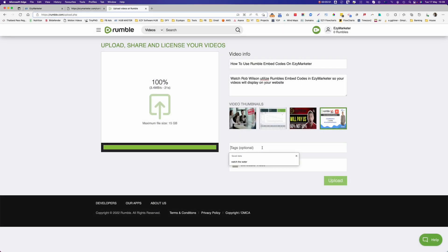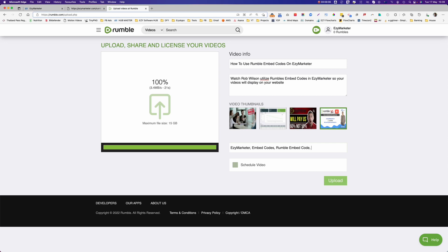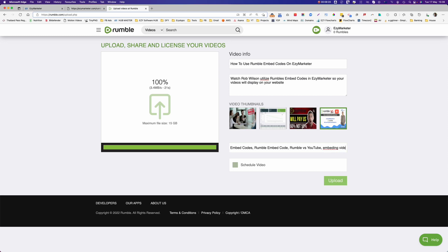Then my tags. I'm going to put in here EasyMarketer, comma, embed codes, Rumble embed codes, Rumble versus YouTube, embedding videos, websites. Better make that a double D. So the more tags you can put in there the better. It helps you with optimizing your Rumble account and for your prospective viewers to be able to see your video.